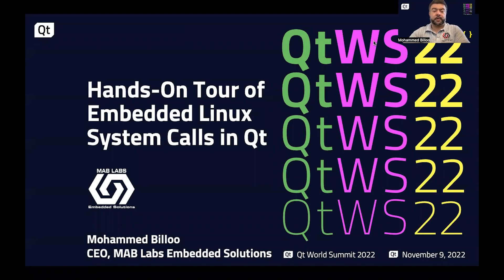Hello. Welcome to the Qt World Summit 2020. My name is Mohamed Bilou, CEO of MapLabs Embedded Solutions, and today I'll give you a hands-on tour of embedded Linux system calls in Qt.